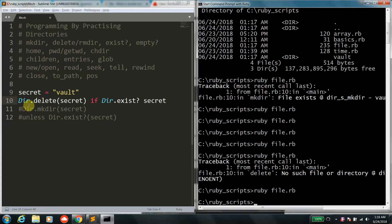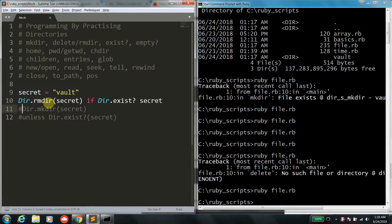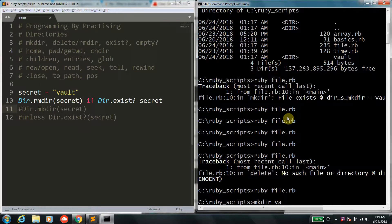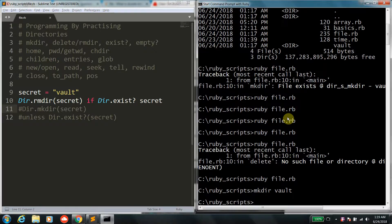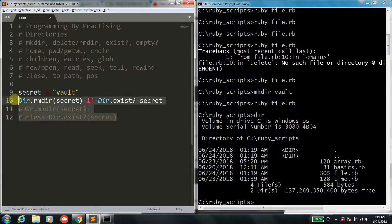Instead of delete, you can always use rmdir, which works the same way. Let me just create it manually with mkdir vault, and if I execute this, it's going to delete the vault directory.